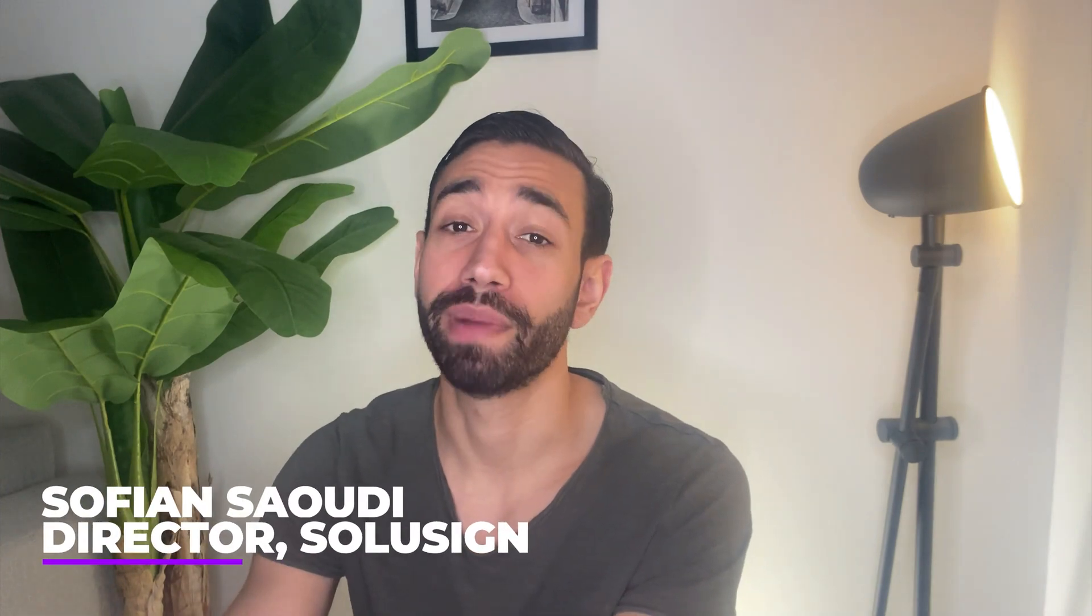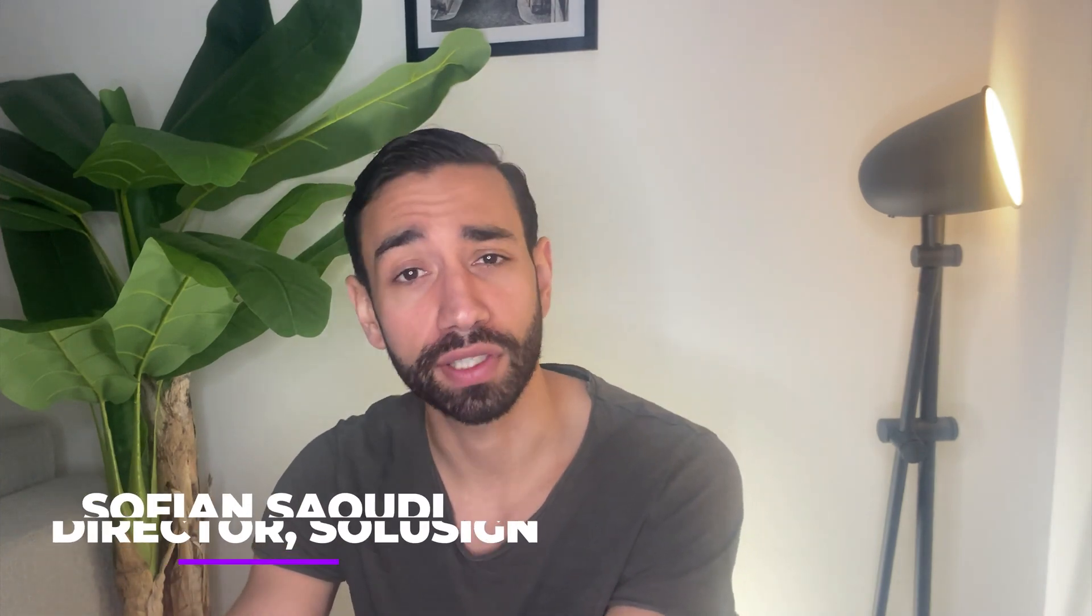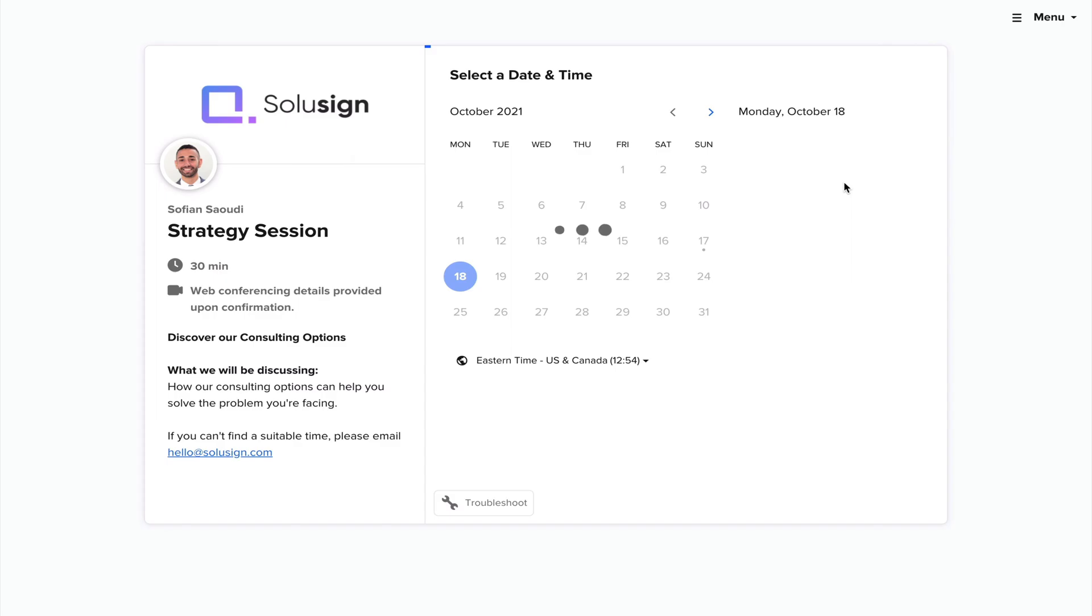And if you're completely new to the channel, my name is Sofian Saoudi. I'm the founder of SoluSign Consulting, where we help service-based businesses streamline their sales and customer onboarding processes using technology and automation. If you want help with your DocuSign implementation, you can book a strategy call with me using the link down below.